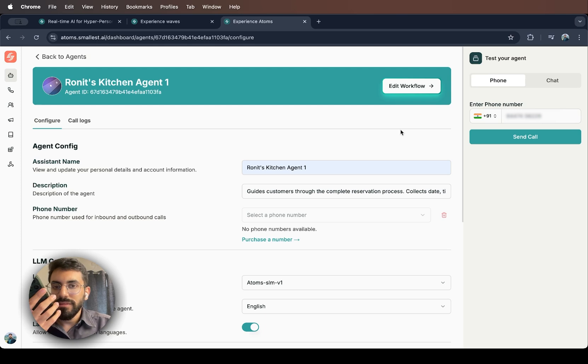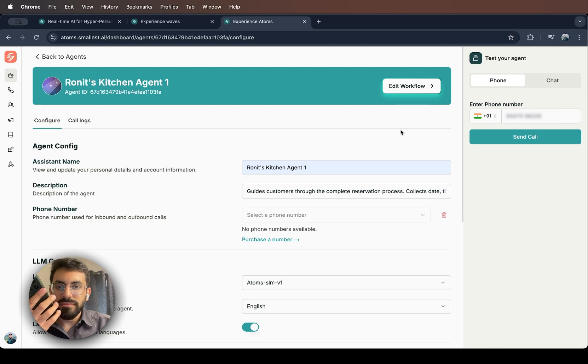Let me confirm your reservation tonight at 7pm for four guests with gluten-free requirements. Is all of that correct? Yes.